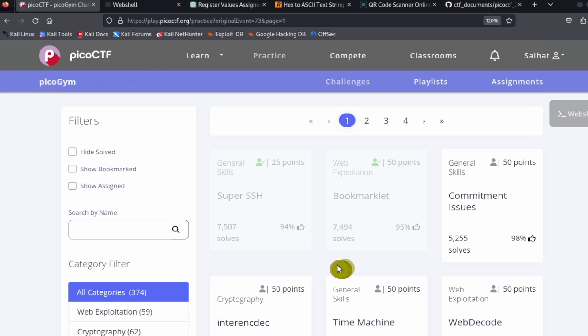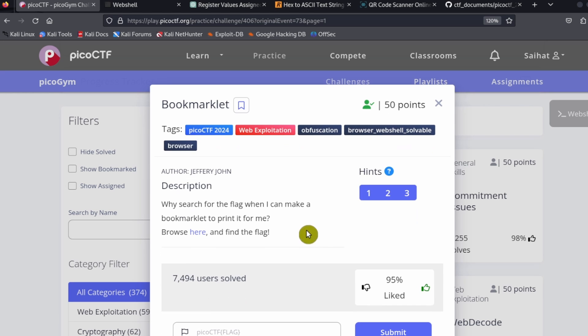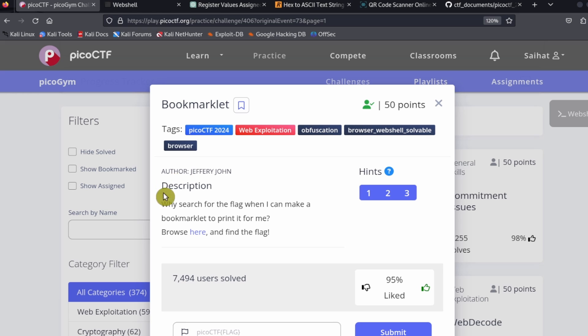Okay, so we're gonna move on to our next challenge, which is called Bookmarklet. Bookmarklet is a 50-point challenge and it's part of the web exploitation category, which means taking advantage of or basically hacking web pages.